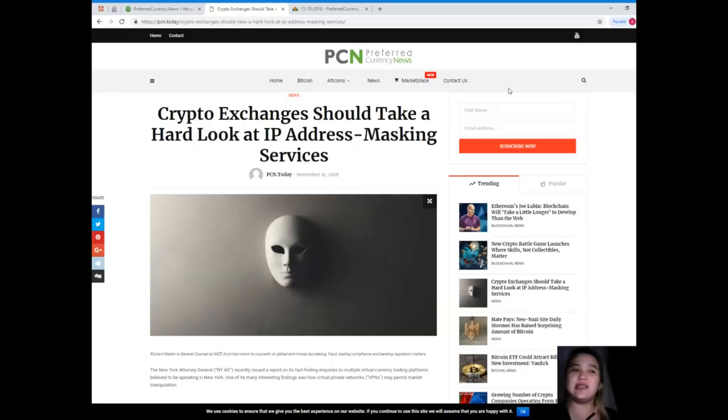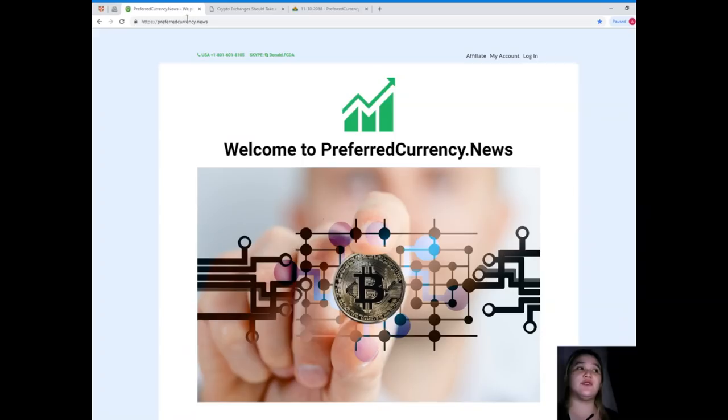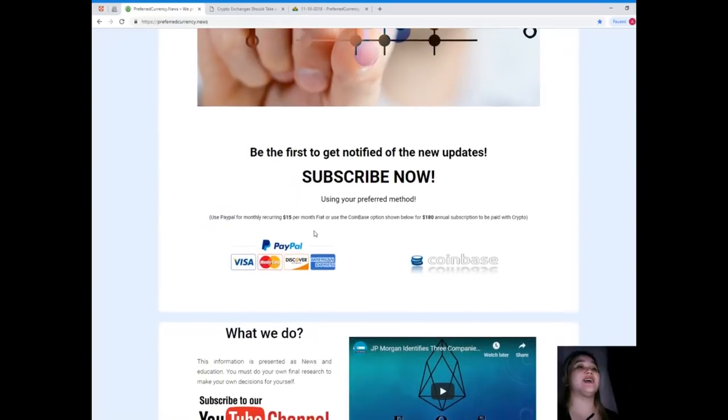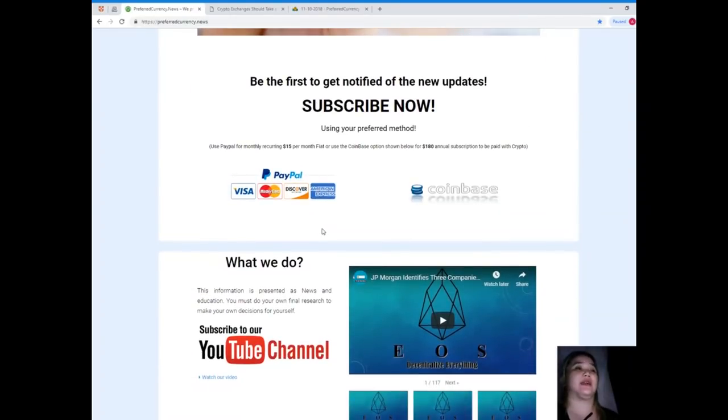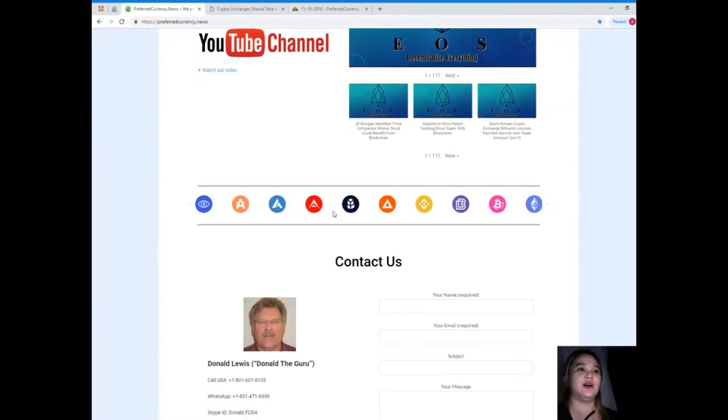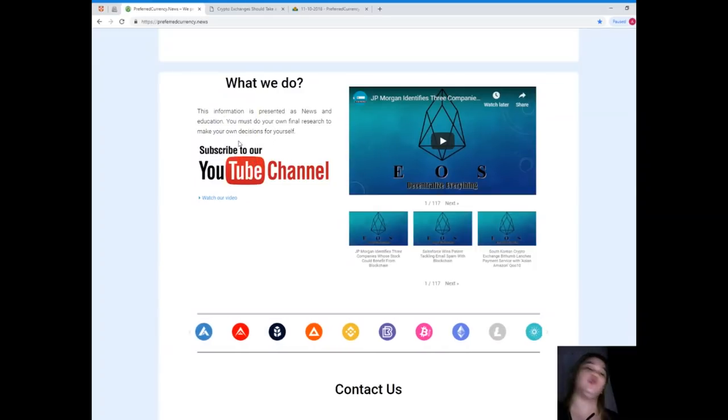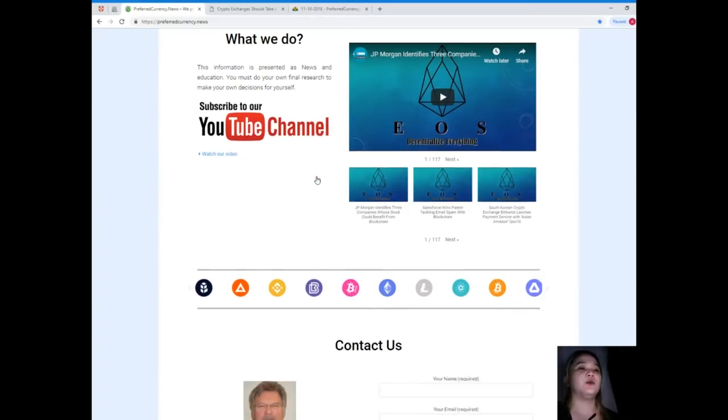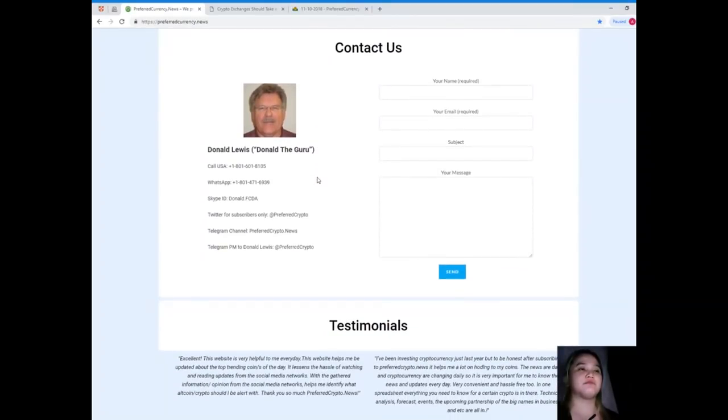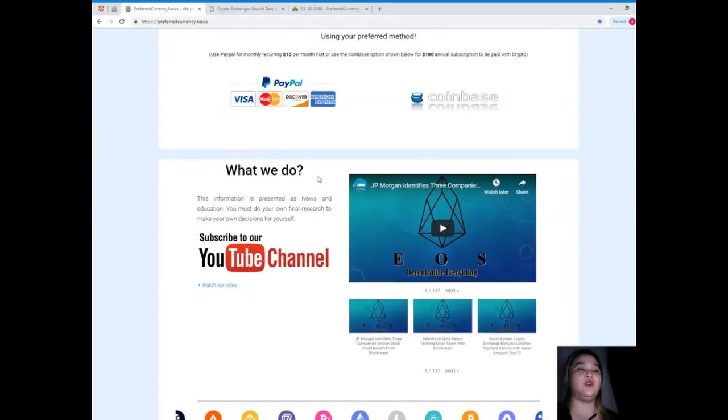So guys, that has been the news for today. Now, I believe that you want more of these news and you want to be updated every day. Please visit preferredcurrency.news. Visit preferredcurrency.news and subscribe now so that you will be the first one to get notified of the new updates. This information is presented as news and education. You must do your own final research to make your own decisions for yourself. If you subscribe, you can use your preferred method.